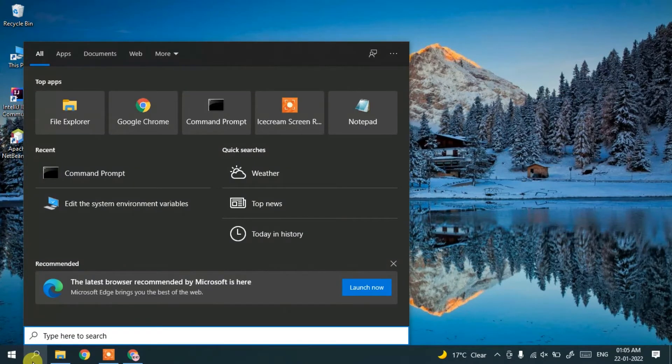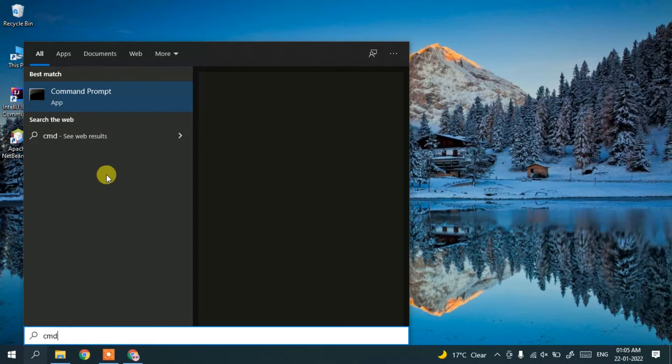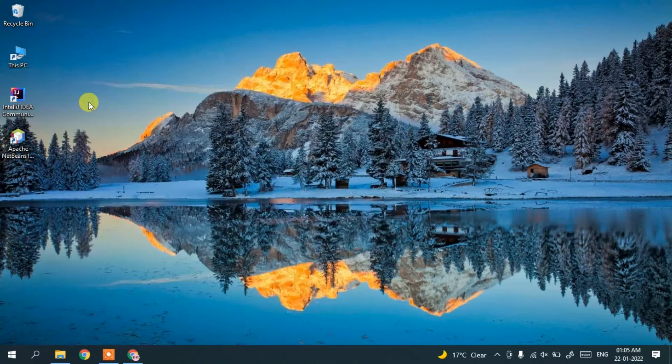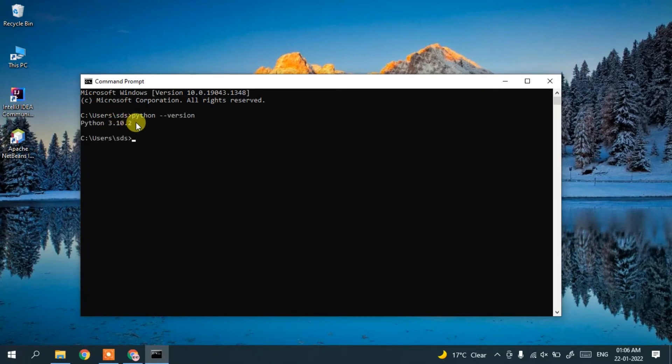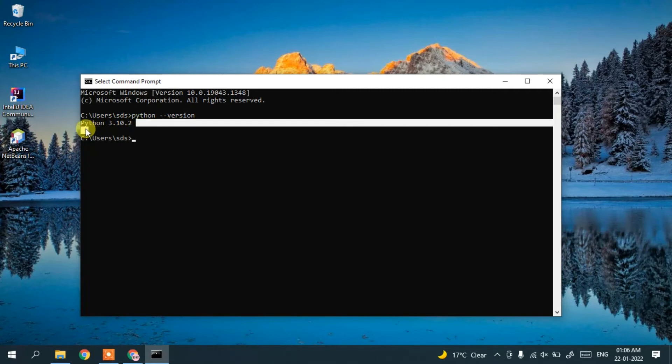Click on the search icon and type cmd, then click on Command Prompt. In Command Prompt, type python --version and press enter. You can see Python has been installed correctly.